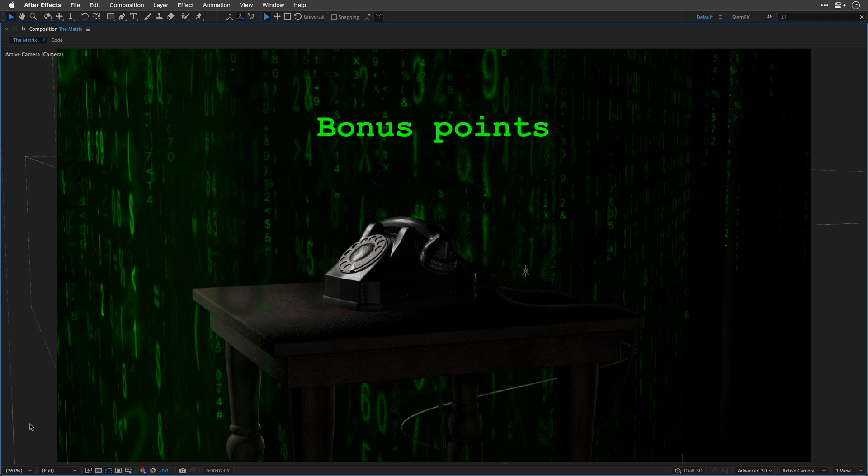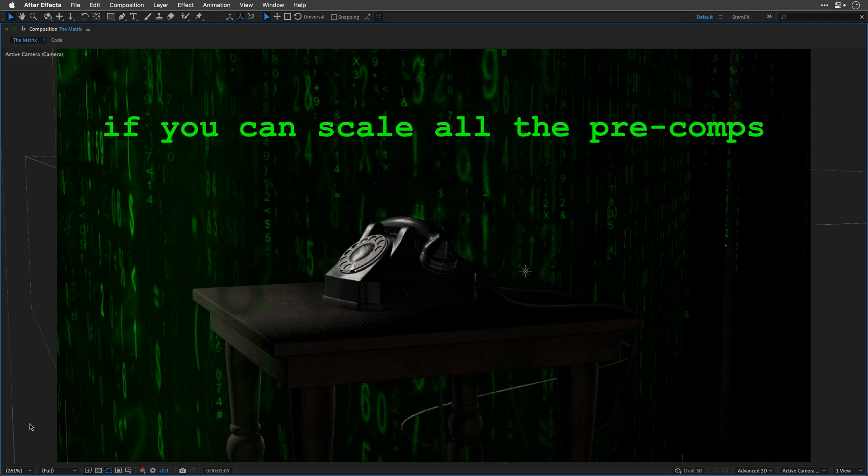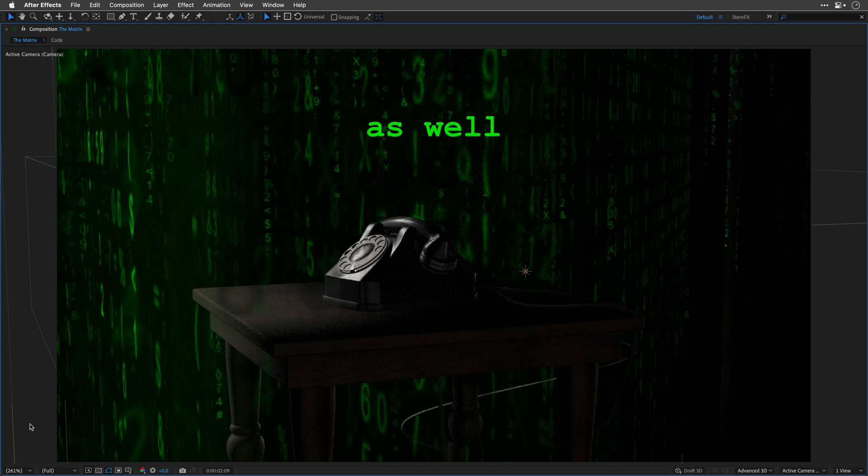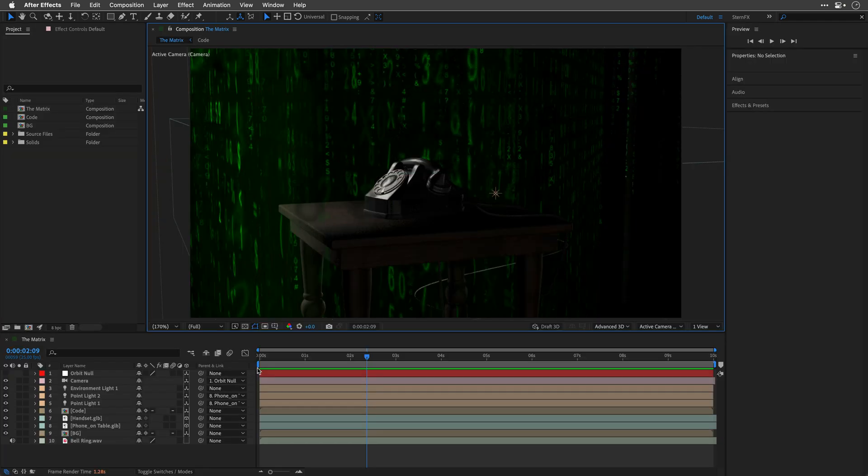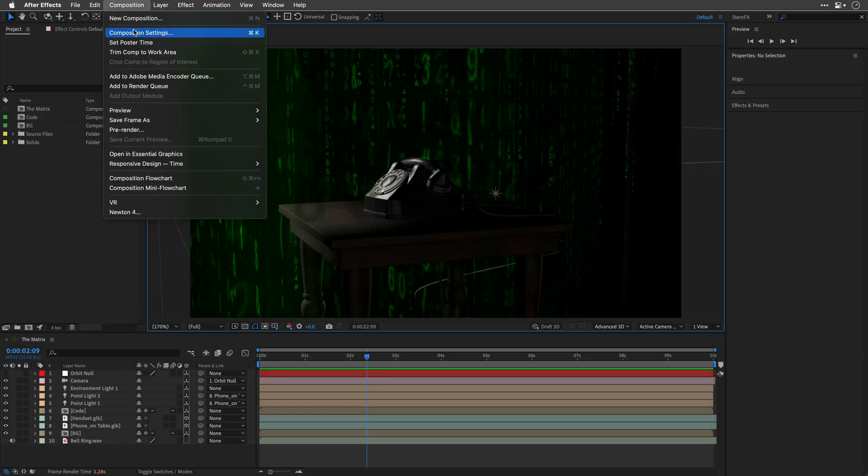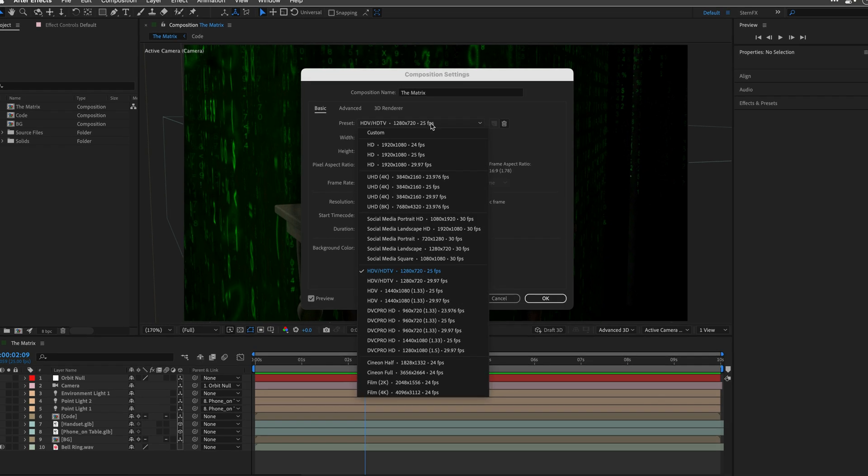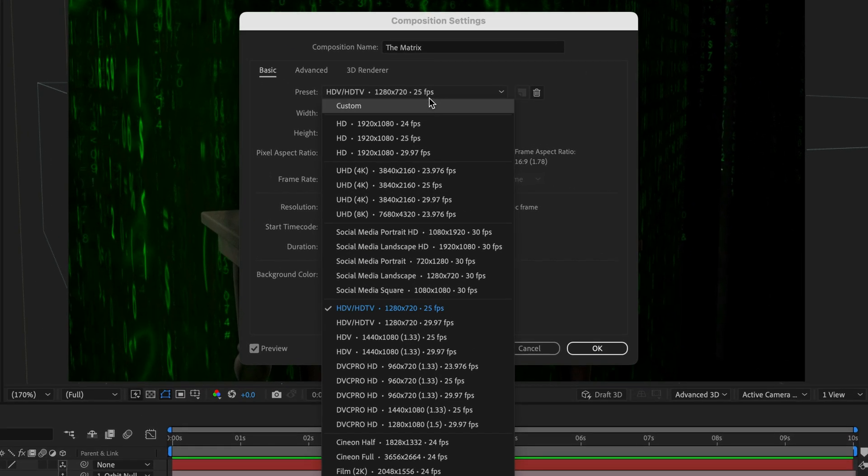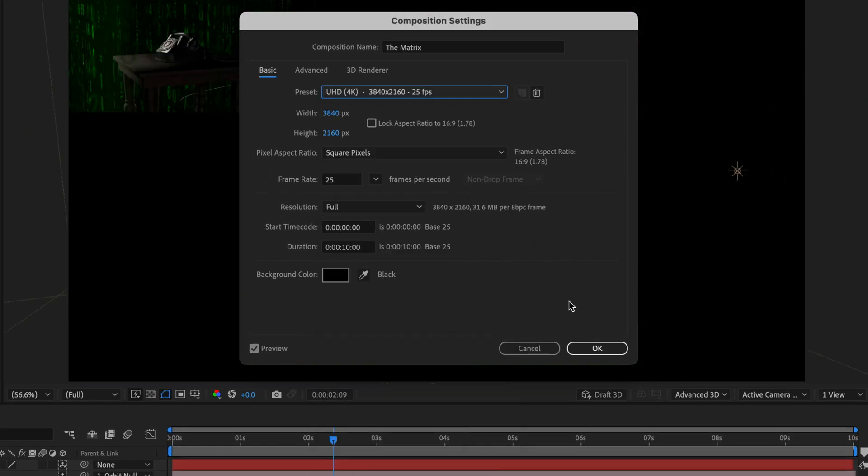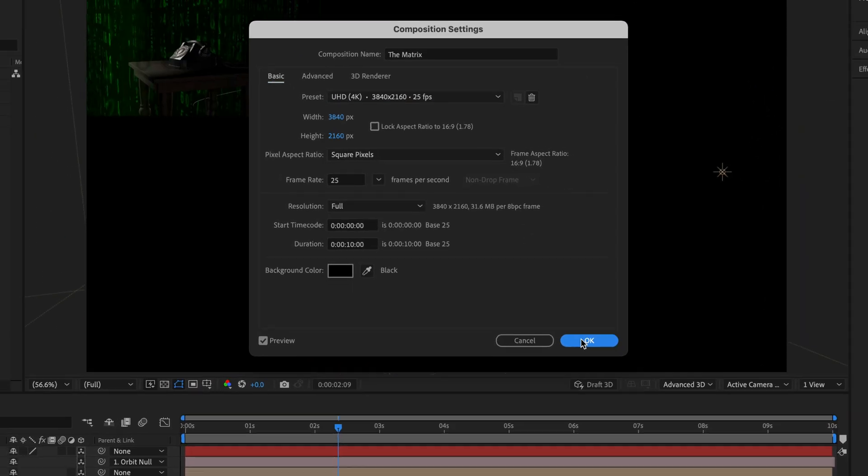Bonus points if you can scale all the pre-comps as well. So as you probably know, if you go to composition composition settings and change the dimensions of the comp, in this case a 720p, you'll end up with empty space around.